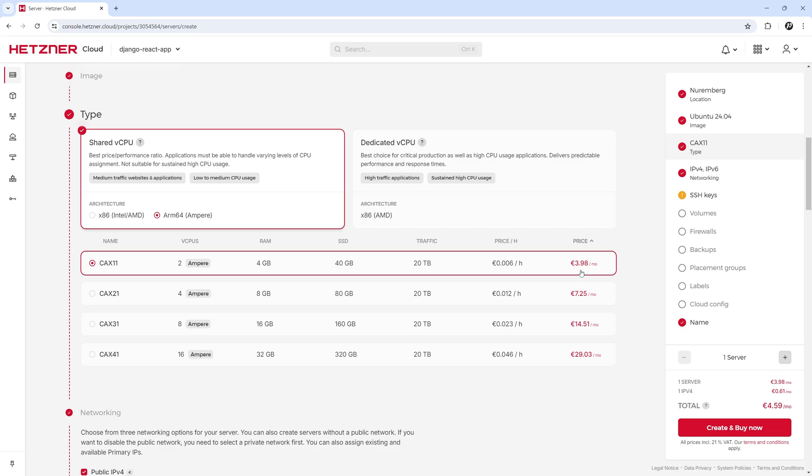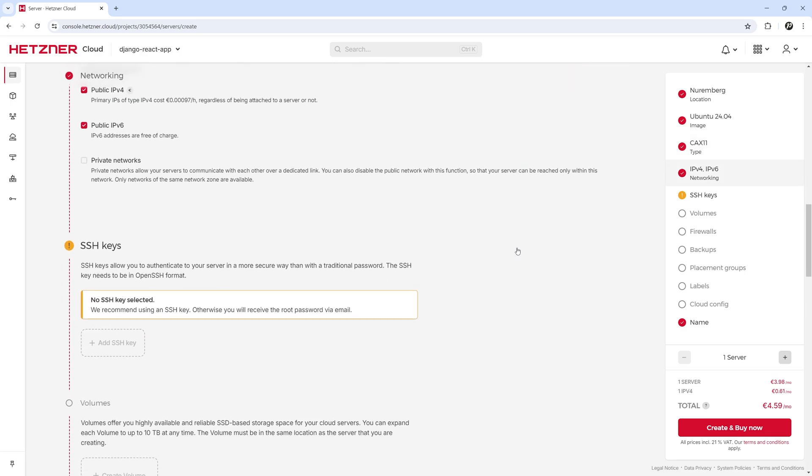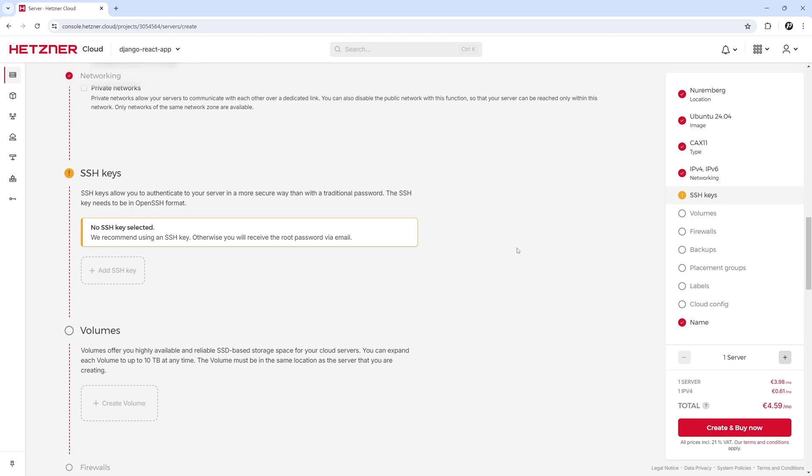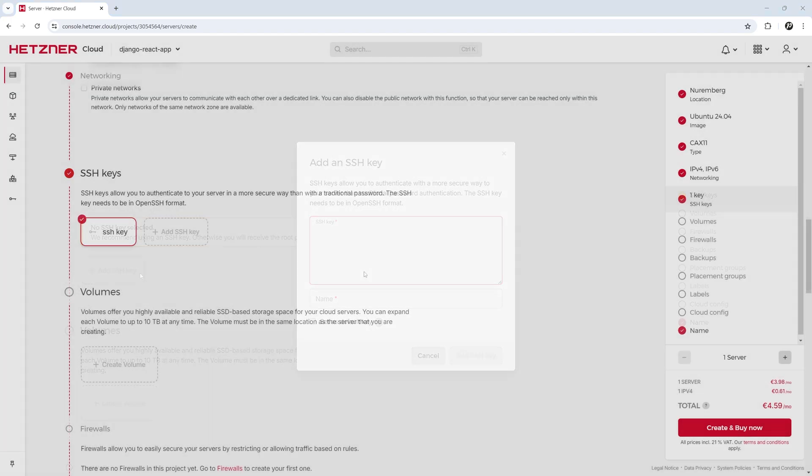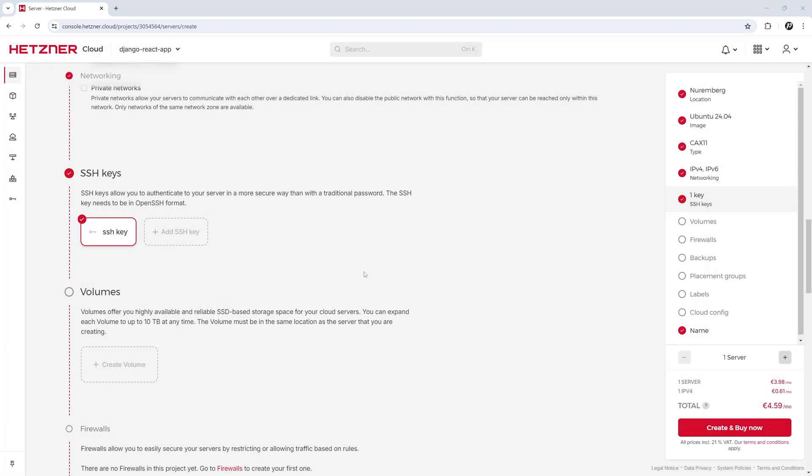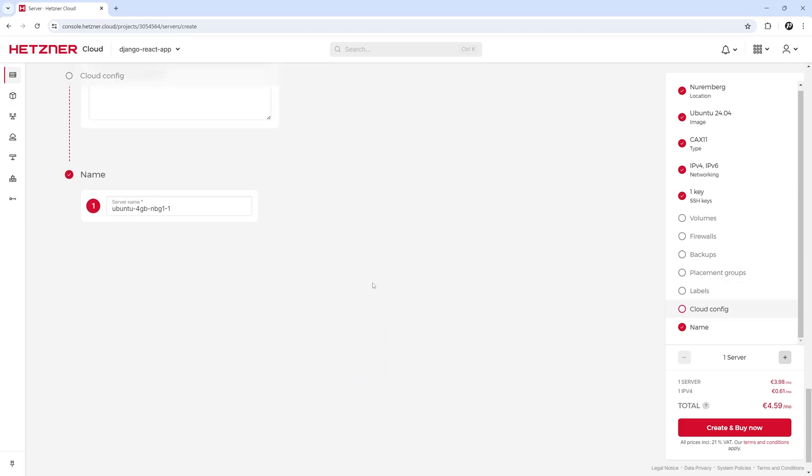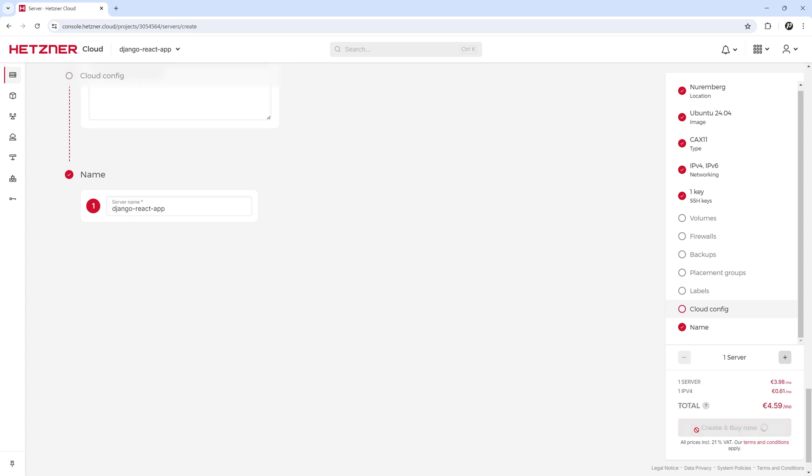As you can see, they only cost about 4 euros per month. Scrolling down, I will add an SSH key, which you do exactly the same way as on GitHub. I think that should be everything. Let's just change the server name to Django React App. Click on Create.